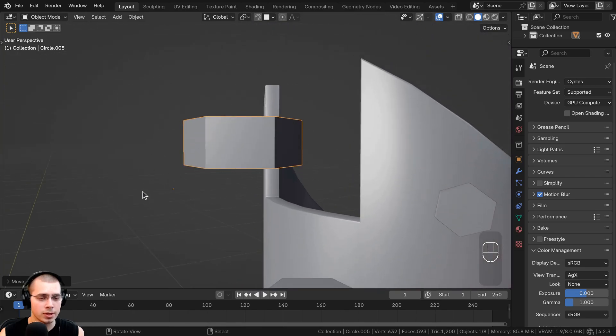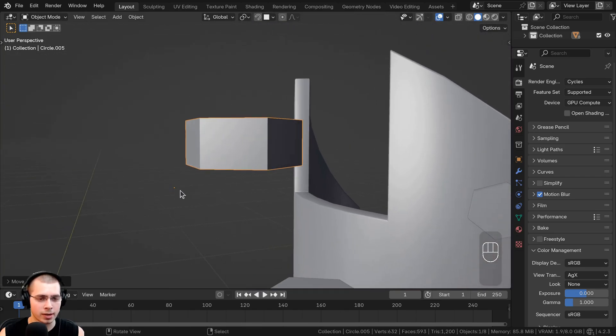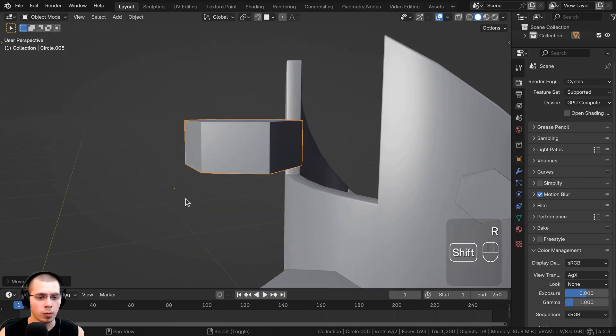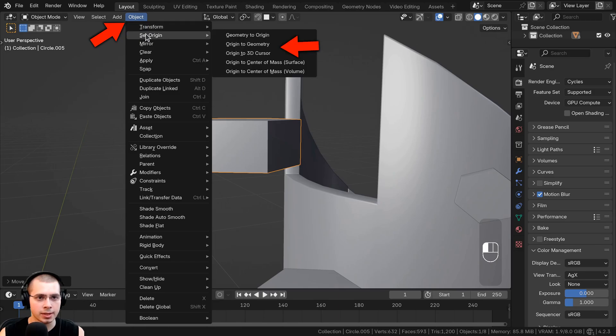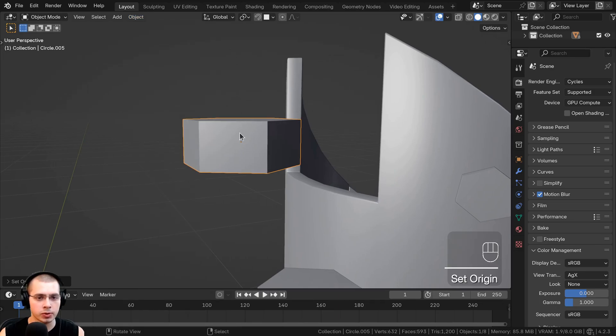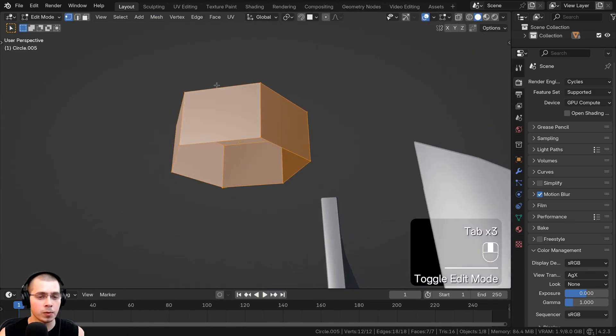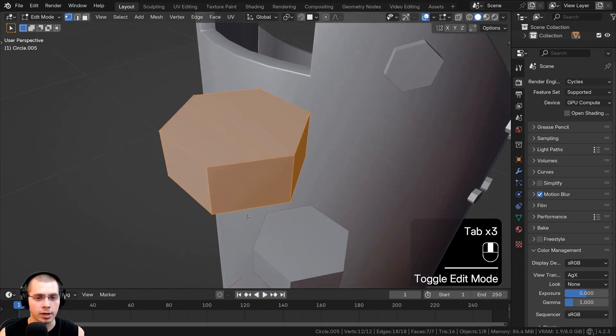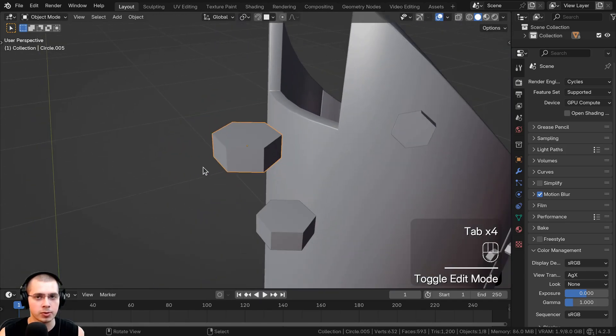And if for some reason the origin point is at a really odd spot on your object, what you can do is click on Object, Set Origin, and then Origin to Geometry. And this will put the origin point in the exact center of the object's geometry.